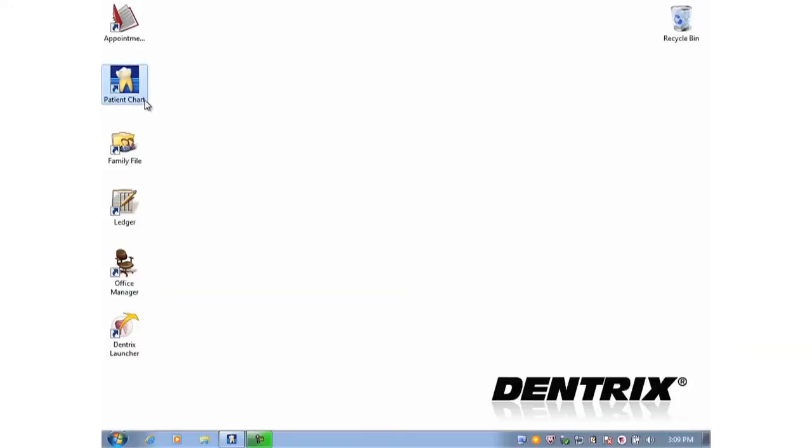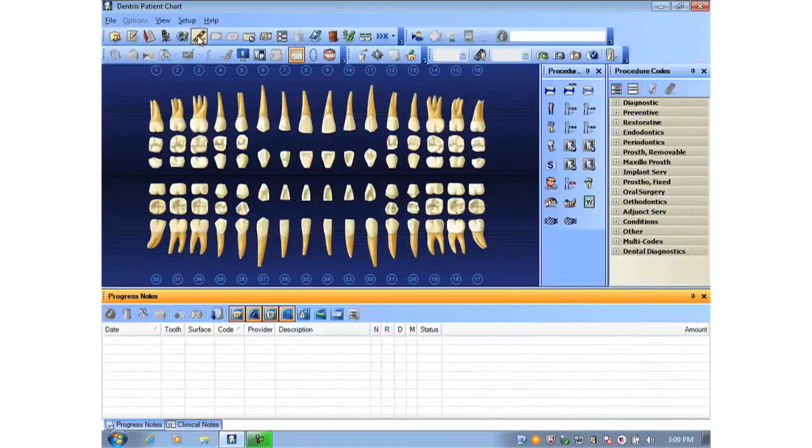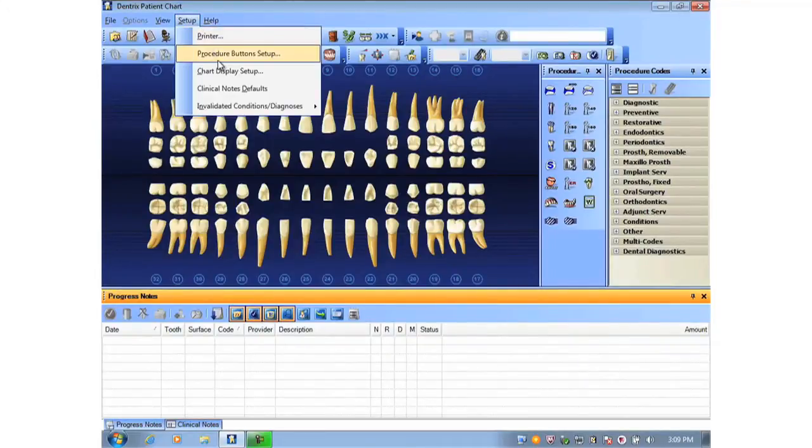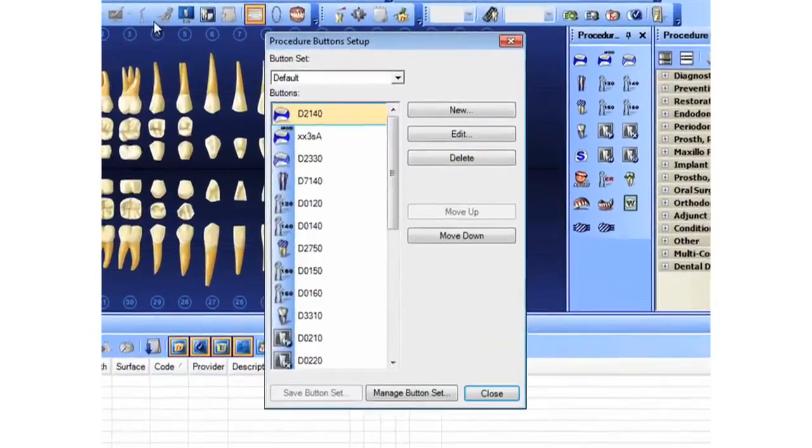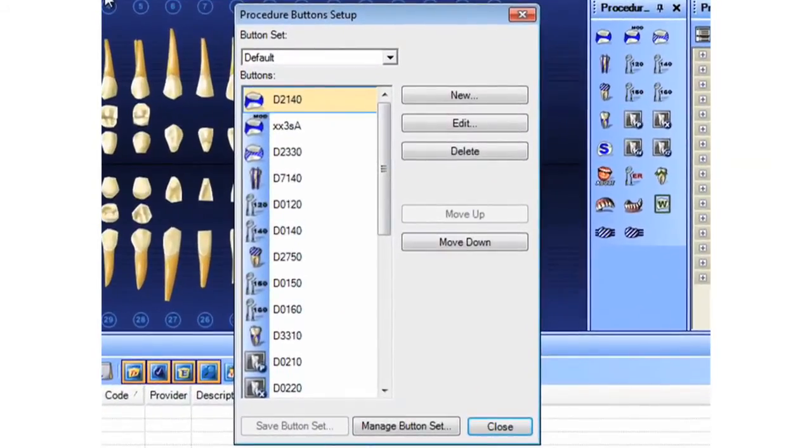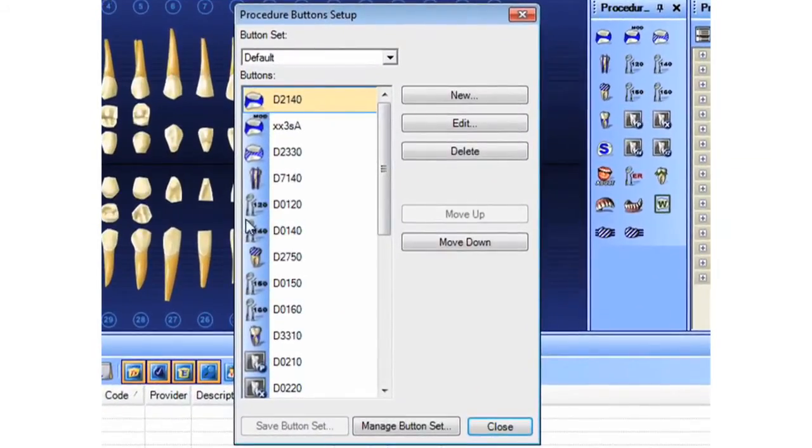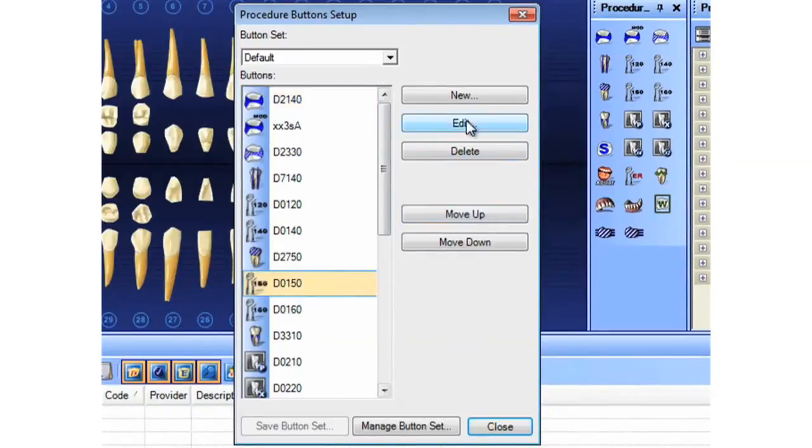To customize your procedure buttons, open up the chart, go to Setup, and Procedure Button Setup. If you'd like to make a change to one of the buttons, we highlight the button and choose Edit.